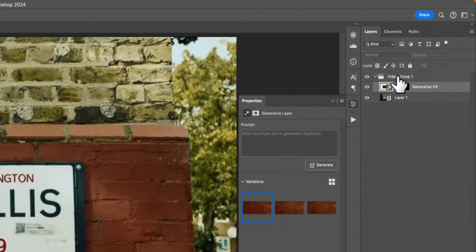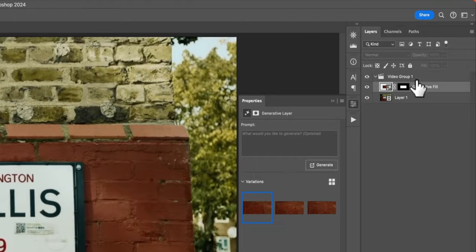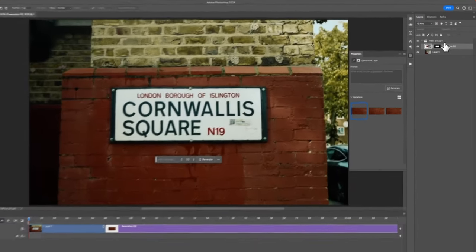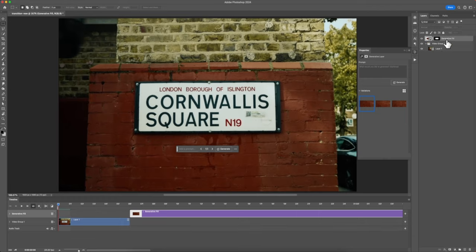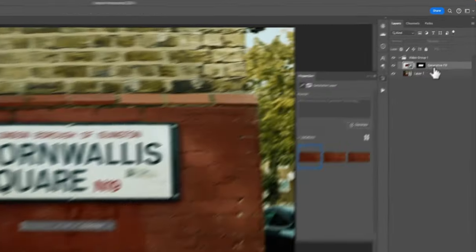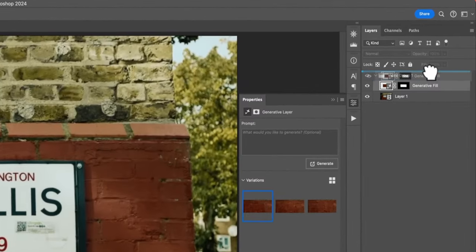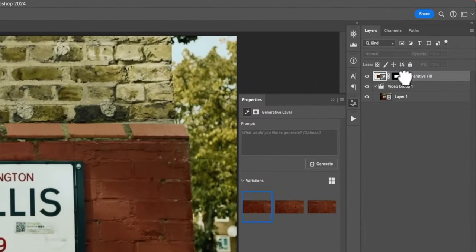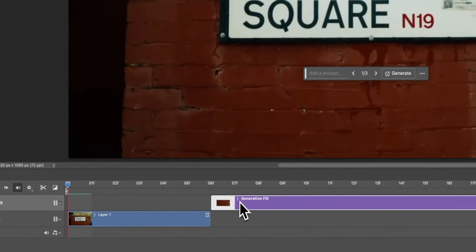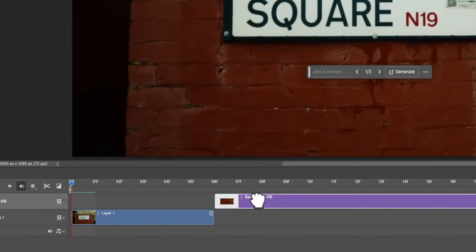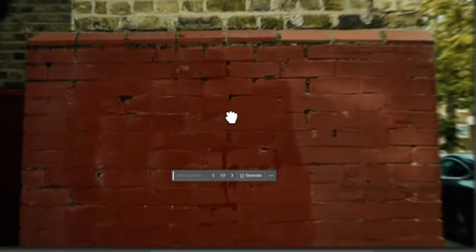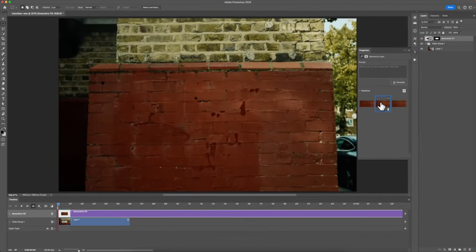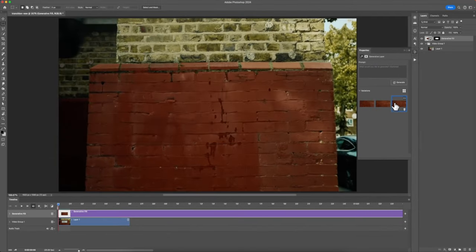The really cool thing is you can cycle through the different variations. You can't see anything right now because we have this video underneath the Video Group 1. Press Command Right Bracket key, or Control if you're on a PC, this will move it up. Or you can click and drag upwards. This will move the layer above the video clips and now we can cycle through the different variations.